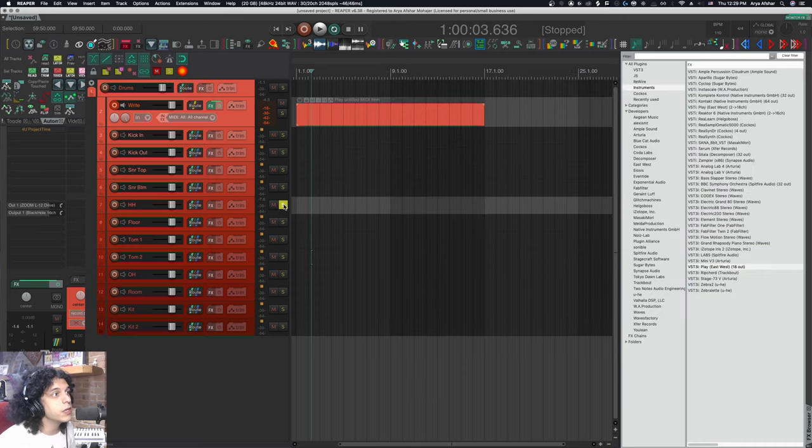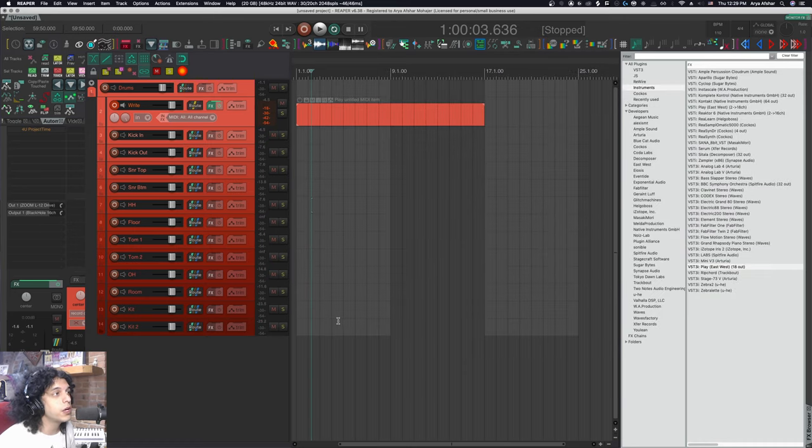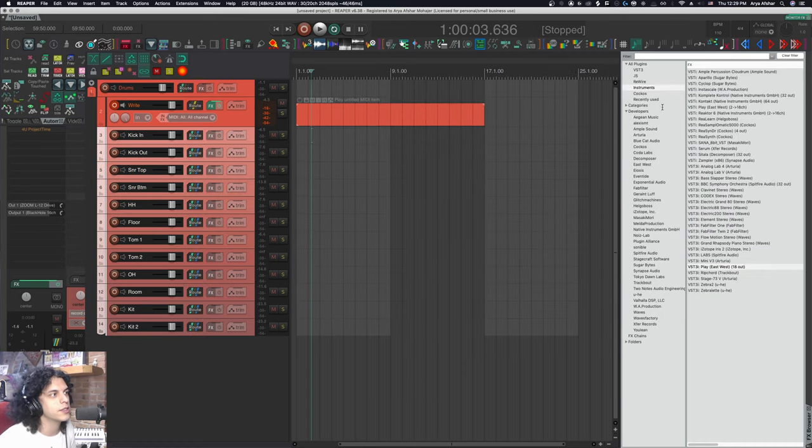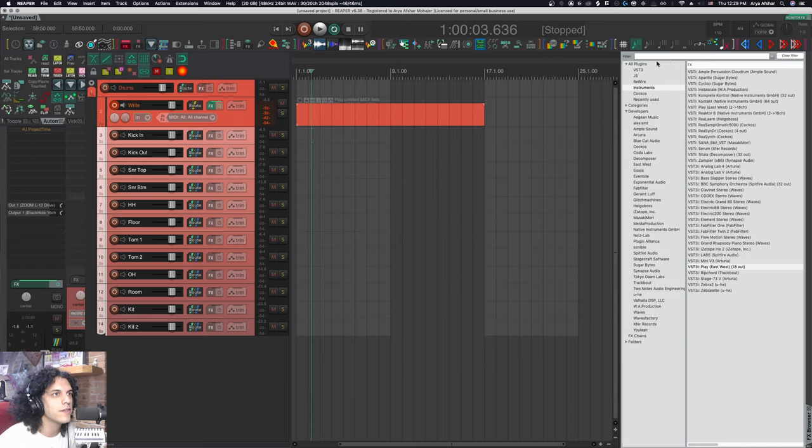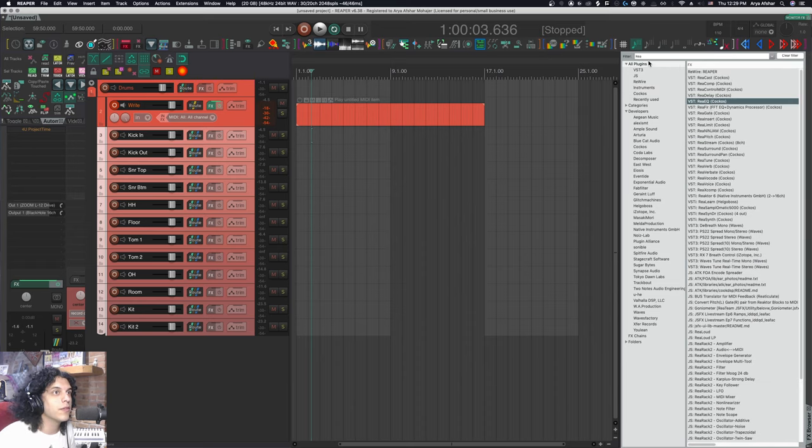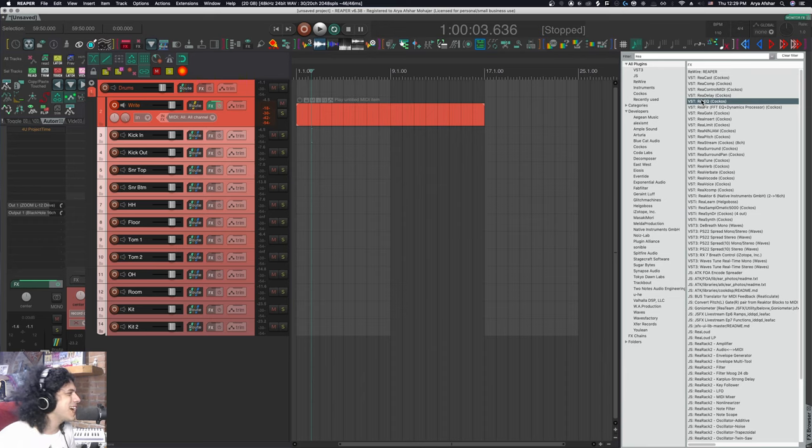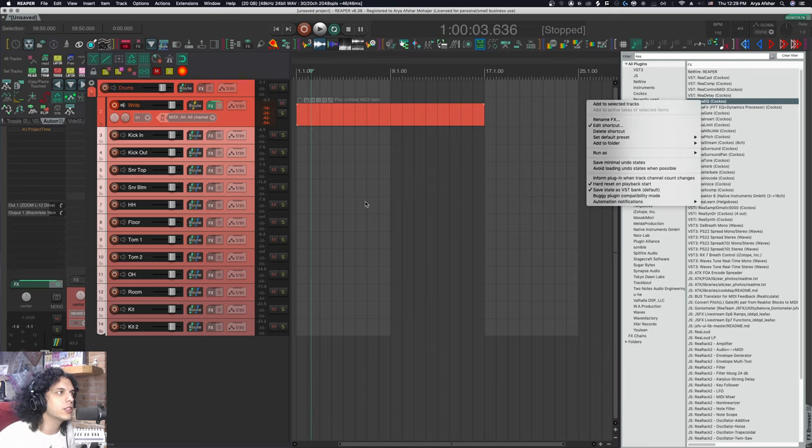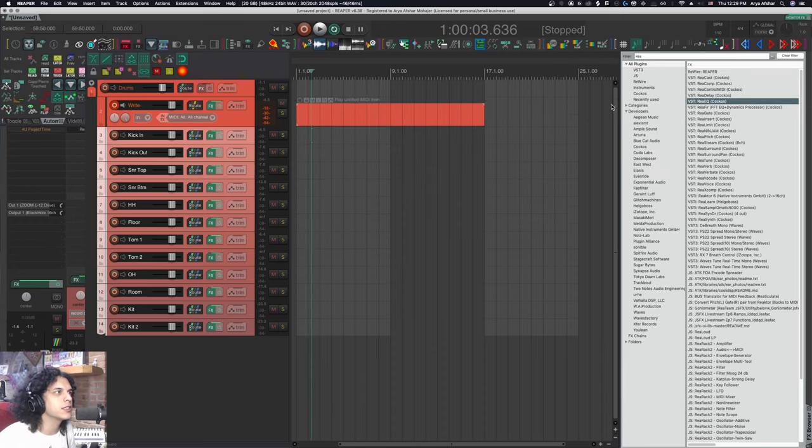And again, we can stop right here, but we can also maybe add some plugins. I know I'm going to be EQing this stuff. So I'm going to find Rea EQ just because this is a Reaper channel. With all these tracks selected, I'll go add to selected tracks.